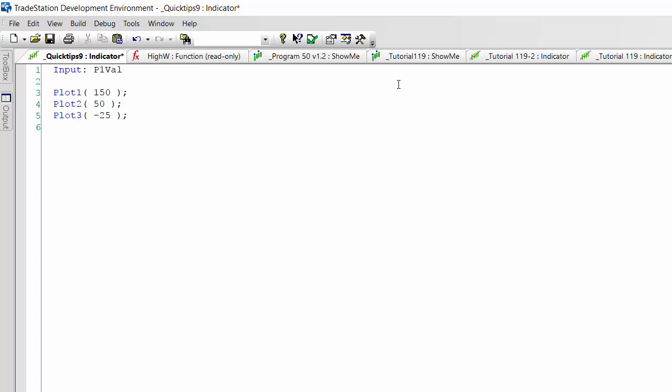Then we could use that p1_val in one of the plots. Let's change 150 to p1_val and verify the program.